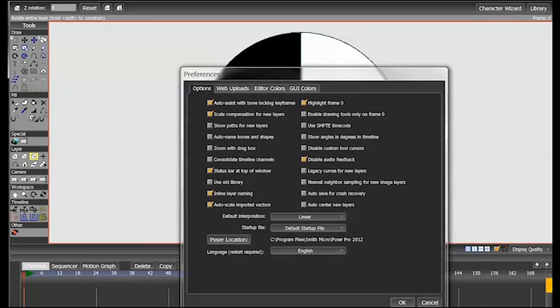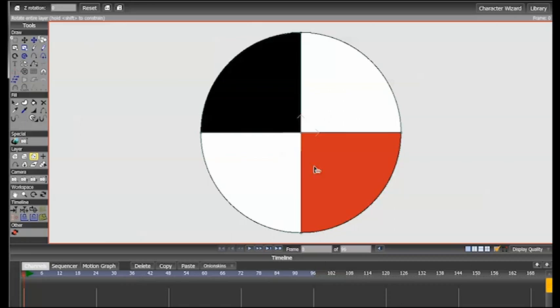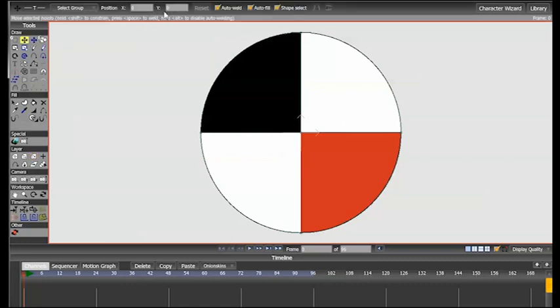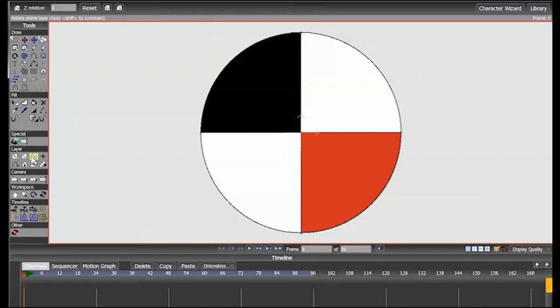I've already made a shape and centered it on its layer for this demo. I want to make this shape do a complete turn in 2 seconds,